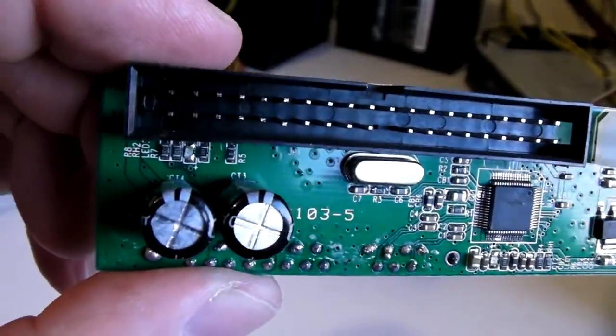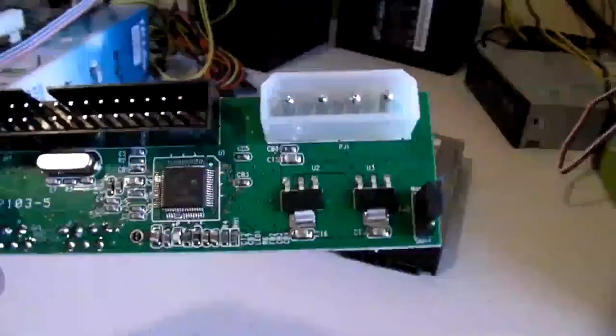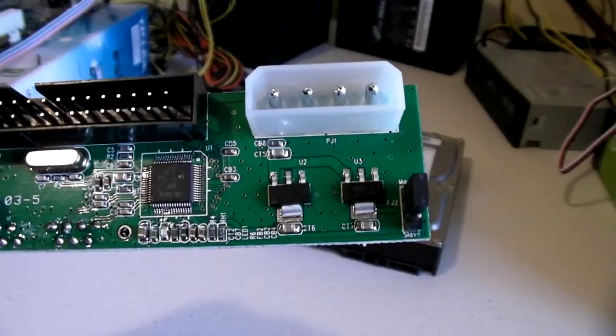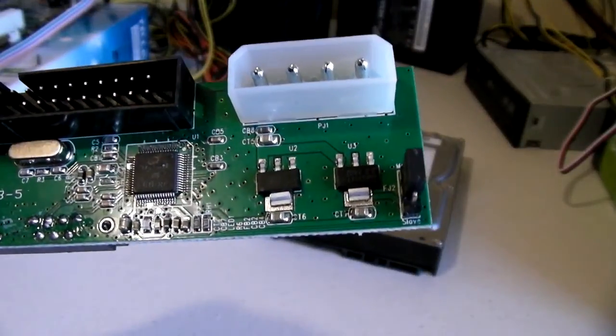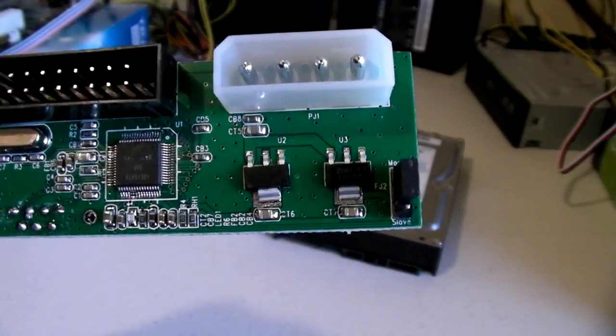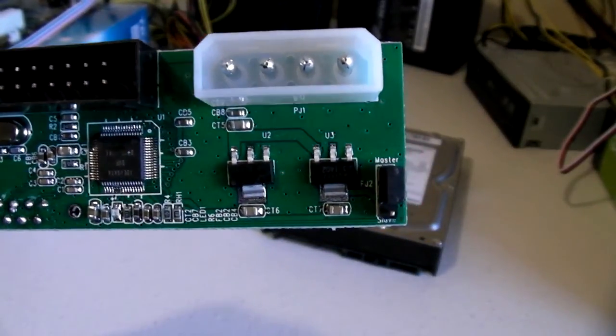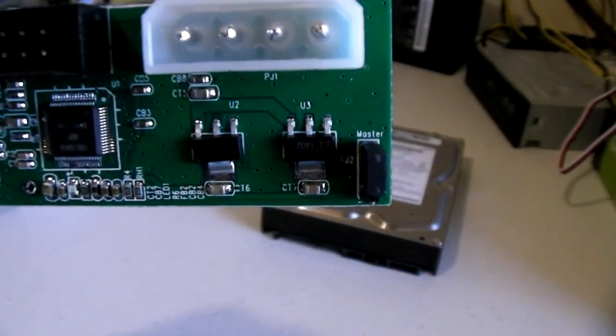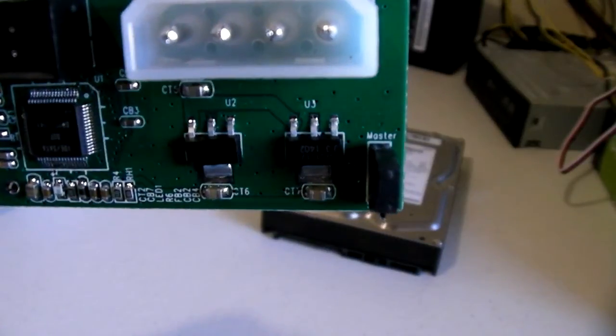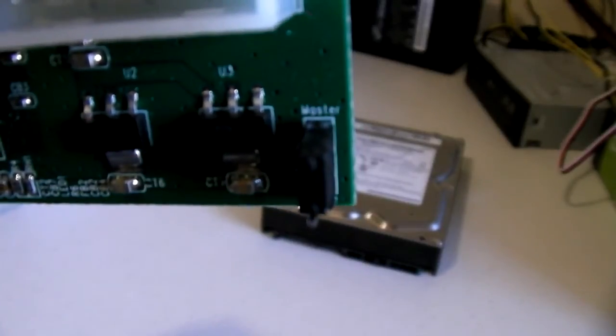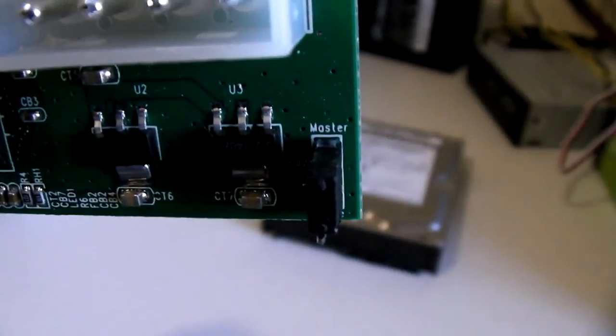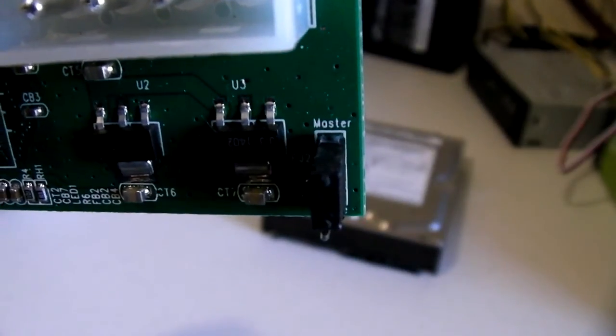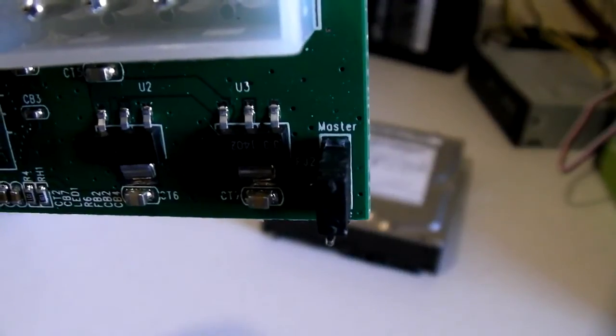There are two capacitors on one side and on the other side is a jumper to set master or slave. Not all of the adapters I found have this feature. I tested this function with two storage devices and it worked without any problems. So if you're planning on using two devices on one IDE channel, this adapter might be for you.